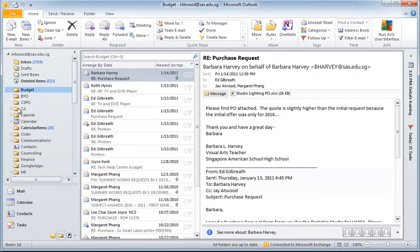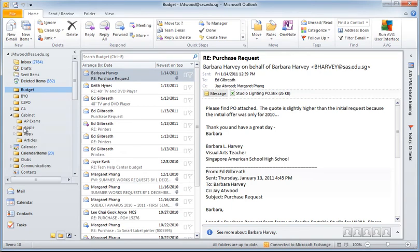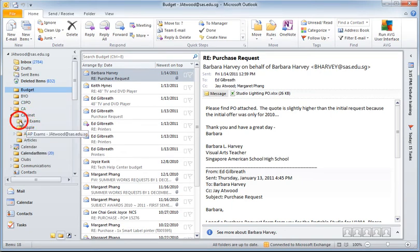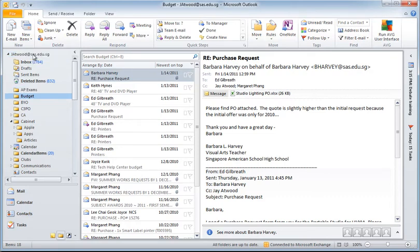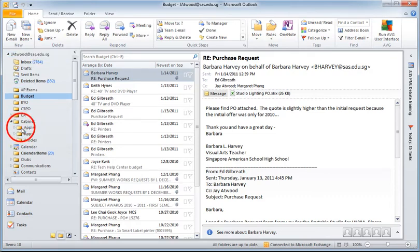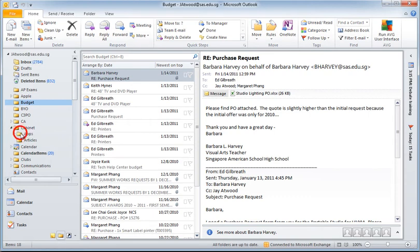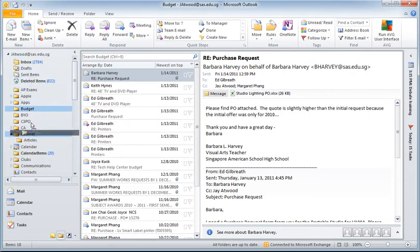The other one that you might want to take a look at flattening out a little bit more is this one called Cabinet. Not everybody has this, but some of you did create this at some point in the last few years. If you click on your Cabinet to open it up, you might see as well there are several folders nested under. Just repeat the process dragging each one up to the top and you'll notice that they appear in my list as I drag up Apps and finally Articles.